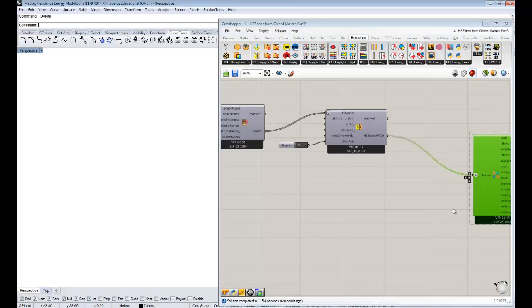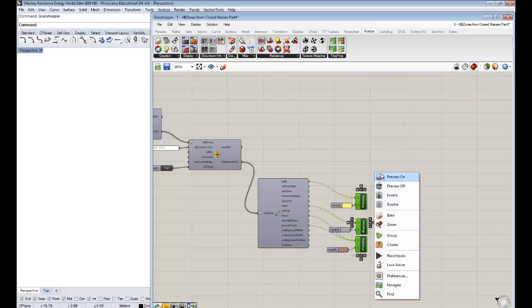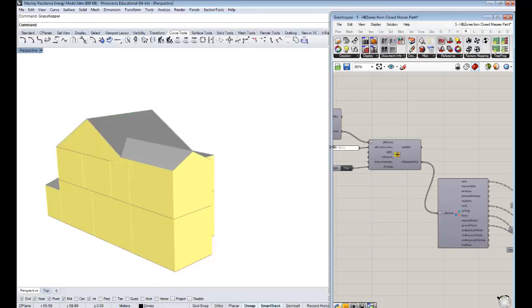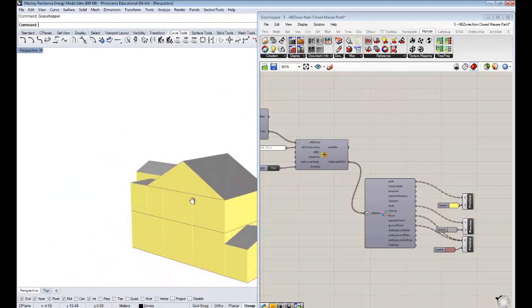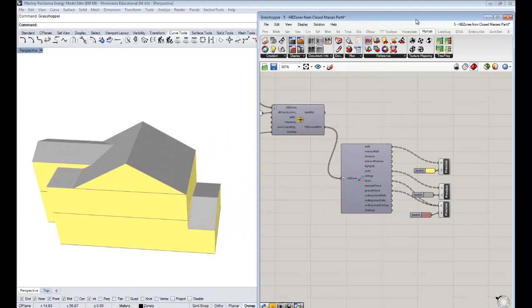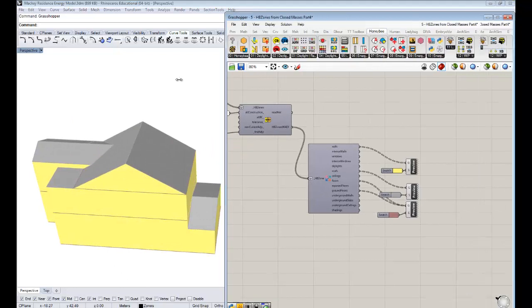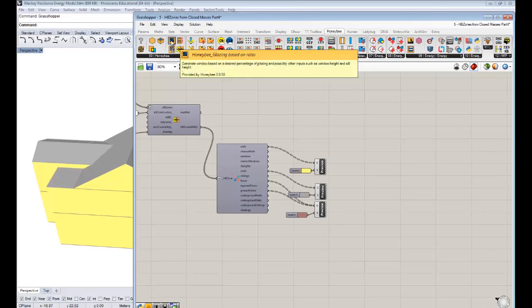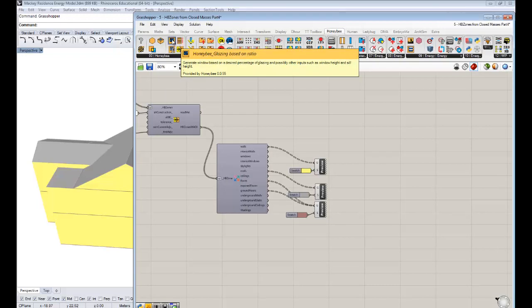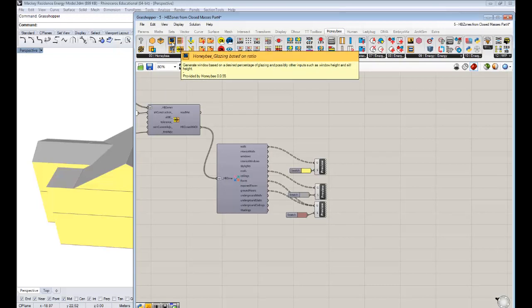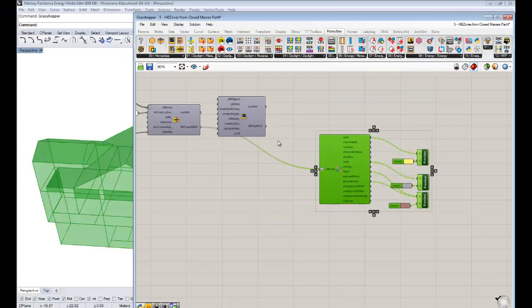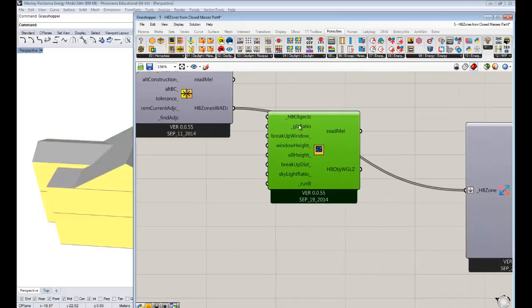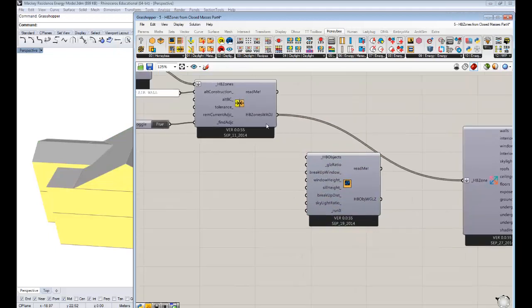Now let's turn the preview on so we can see the status of our zones. These zones know they're adjacent to each other and know which surfaces are roofs versus walls. To assign windows to these zones there is an easy component called 'Honeybee Glazing Based on Ratio,' which I had the pleasure of coding most of. If you drag and drop this onto the canvas it will automatically create windows for your Honeybee zones based on an input glazing ratio.